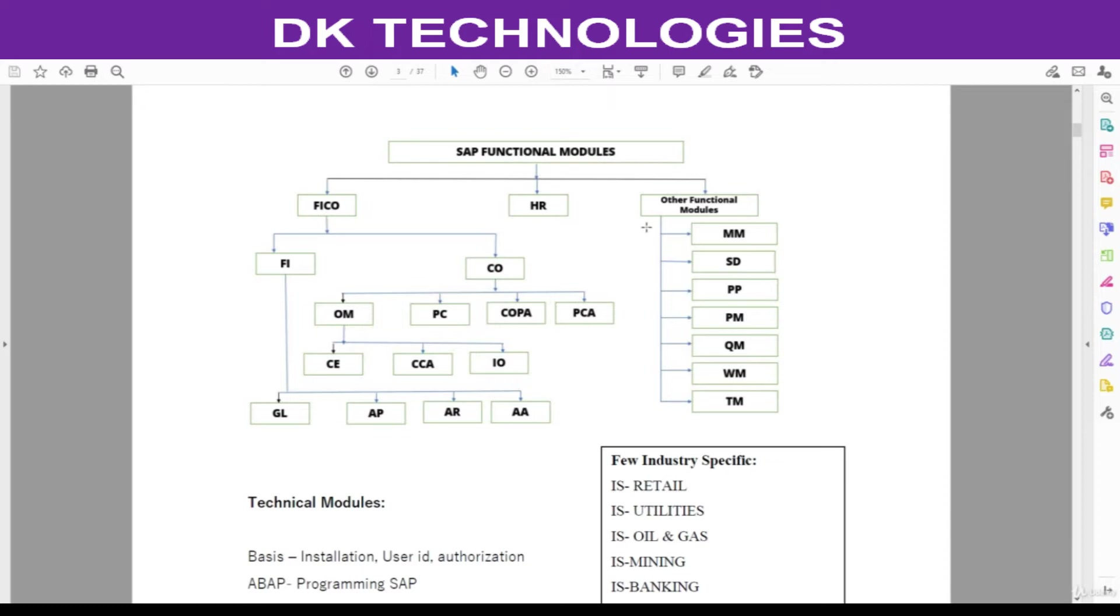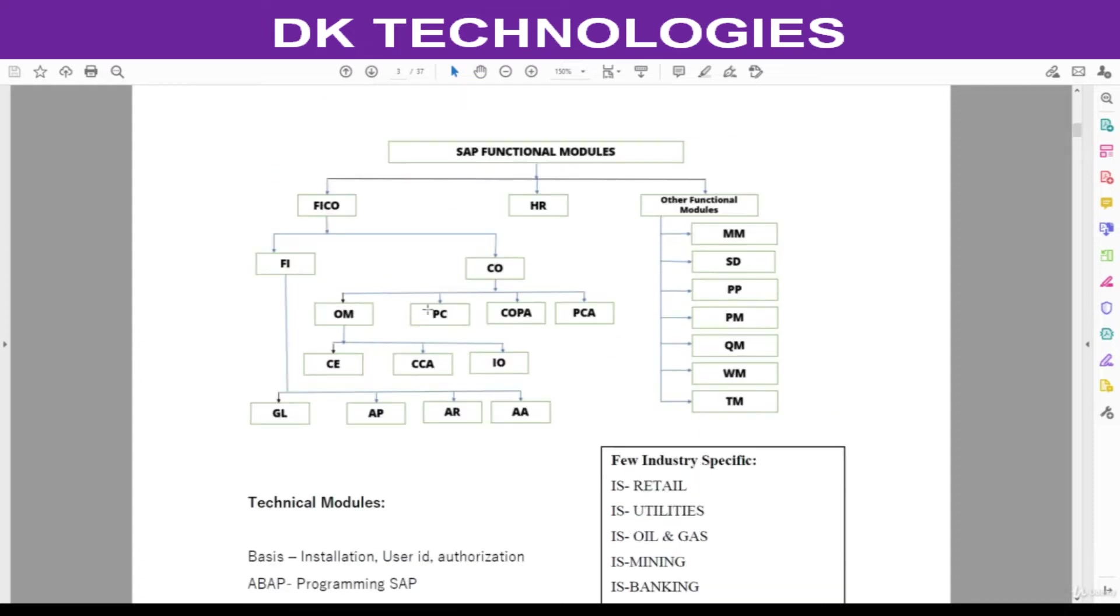Other functional modules include MM as the material management, sales and distribution, production planning, plant maintenance, quality management, warehouse management, and transportation management TM. All these are the functional modules. Functional modules means they will design the business process flows.